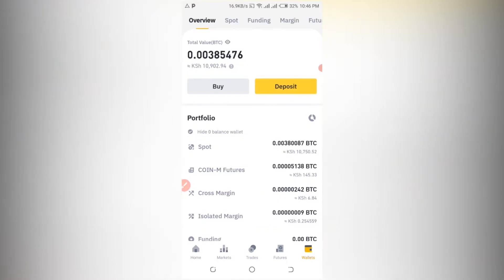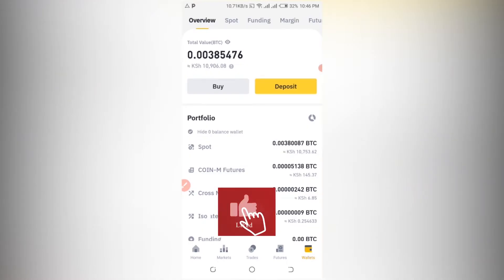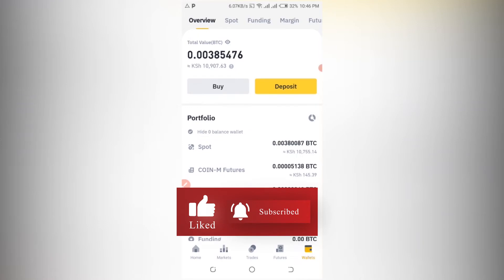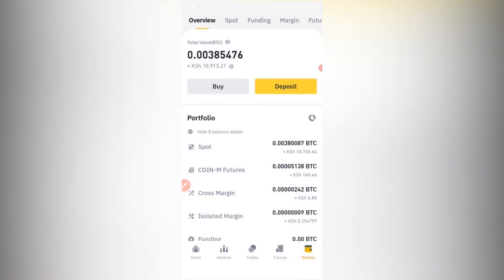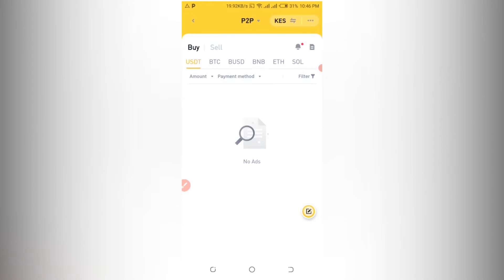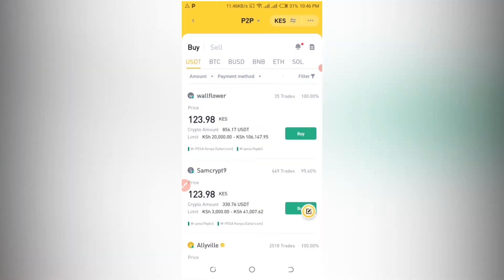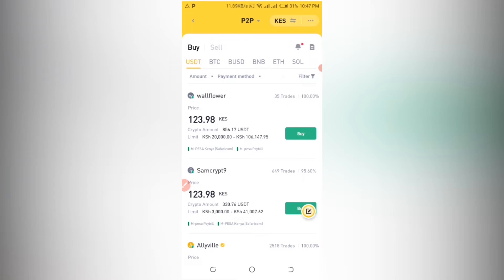The next step is to go to the wallet. Once you go to the wallet you can see options like Buy and Deposit. Click Buy because you want to buy, and you can deposit money first from your M-Pesa or bank account. The only thing I recommend is to use bank transfer. Avoid credit and debit cards. The reason I don't like Visa or Mastercard is because of the charges you incur. I prefer P2P trading on Binance for many reasons.